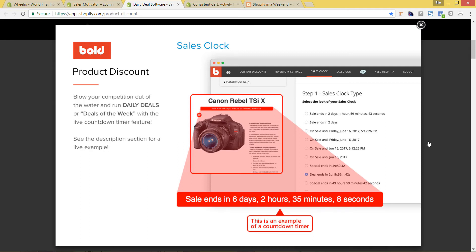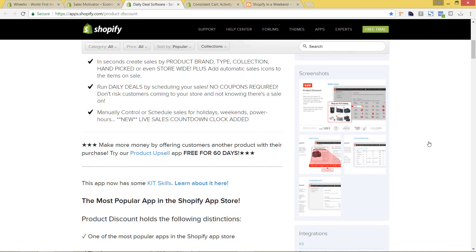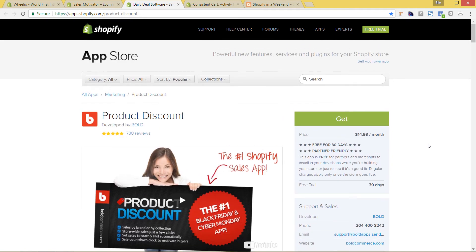I like the 12 Days of Christmas sales a lot because it gives you something to message your customers about every day, which keeps the excitement going, and you also get to give a lot of different products and types of discounts. The 12 Days of Christmas works really well if you have a store with a good amount of products so you can take turns giving discounts. If you have a smaller store, it may not work as well, but you could still use this app to do a general discount with a countdown timer.